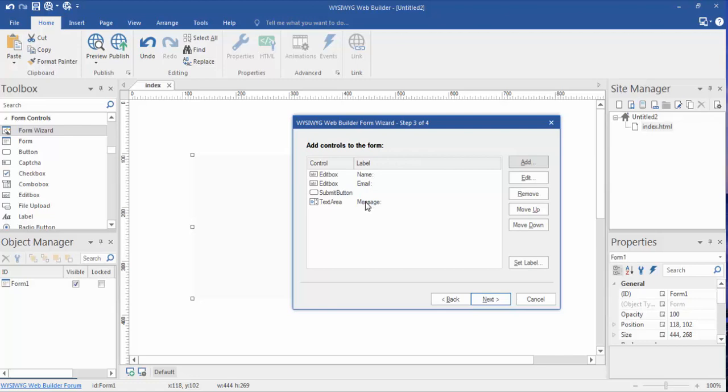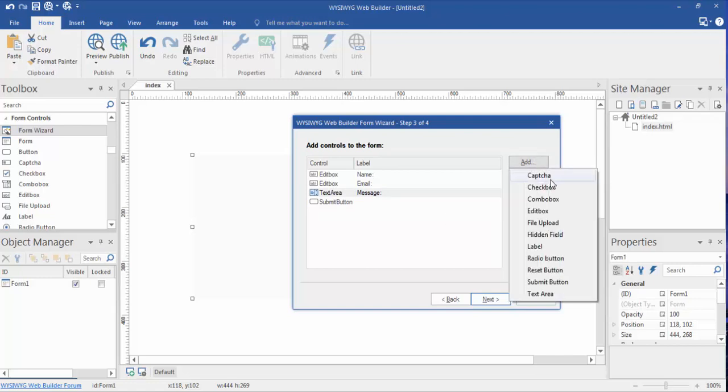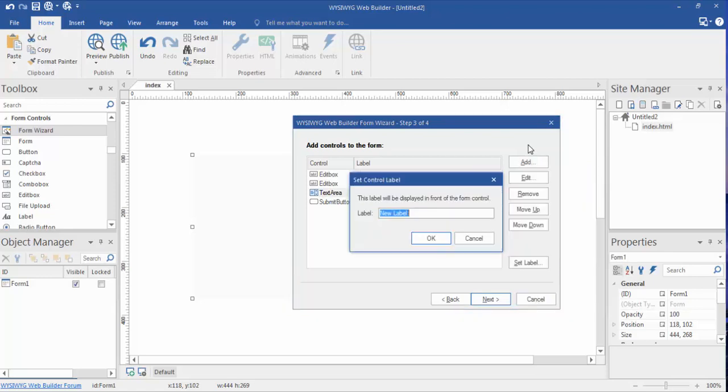All right, so now we have name, email, and a message. Now I'm going to highlight the message because I want it to move up in the form because I want it to be above the submit button. But we can add CAPTCHA, checkbox, combo, edit, file upload, labels, radio buttons - there's several options in here. I may do a video on a more complex website. For the most part, most people just want to get some feedback and people want questions, so a name and email and a question.